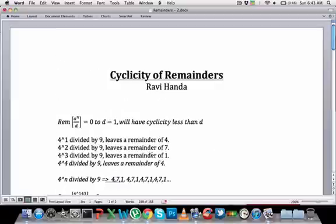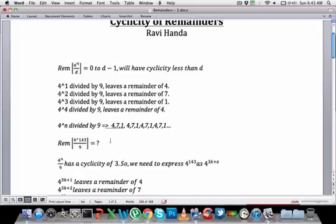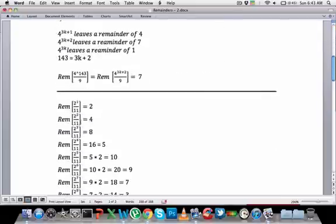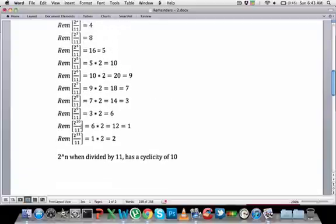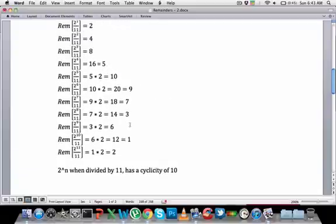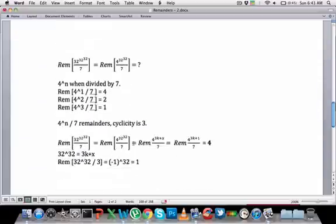To wrap up: when dividing a to the power n by d, the remainder follows a cycle that depends on both a and d. Powers of 4 divided by 9 had cyclicity 3, with cycle 4, 7, 1. Powers of 2 divided by 11 had cyclicity 10, with cycle 2, 4, 8, 5, 10, 9, 7, 3, 6, 1. Powers of 4 divided by 7 had cyclicity 3, with cycle 4, 2, 1. For 32 to the power of 32 to the power of 32 divided by 7, we reduced it to 4 to the power of 3k+1, giving a remainder of 4. Thank you.